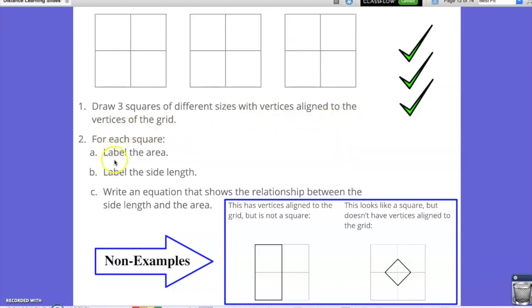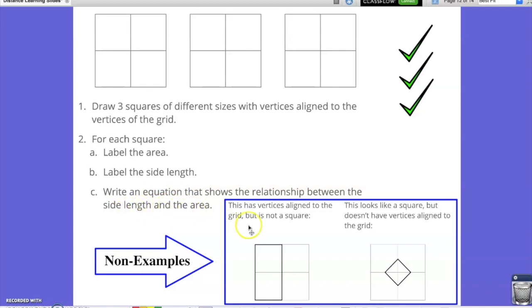For each square, label the area, label the side length, and write an equation that shows the relationship between the side length and the area. Here are some non-examples that would not satisfy the directions of the assignment.